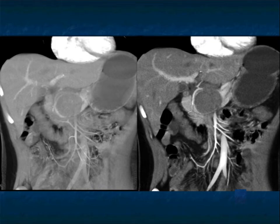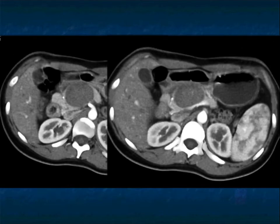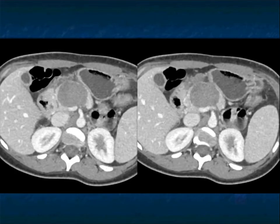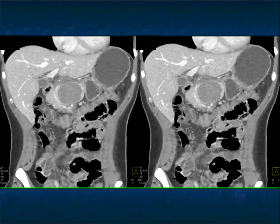Looking at it in multiple views — remember this well-defined lesion that looks cystic and solid, not causing duct obstruction, not causing vascular invasion, but very well defined. You could think of a serous cystadenoma, an unusual neuroendocrine tumor, but you've got to be thinking about a SPNET tumor as well. You could think of an MCN but those are typically going to be more cystic. Look at the multiple views and remember this case.